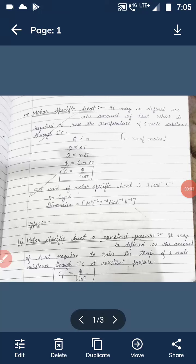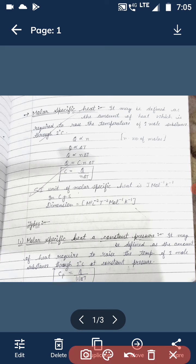Good morning students, hope you all are doing well and studying well. Today we are going to start our next topic, that is molar specific heat. Last time I told you about specific heat; now here we are going to discuss about the molar specific heat.